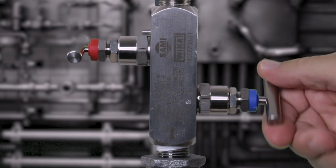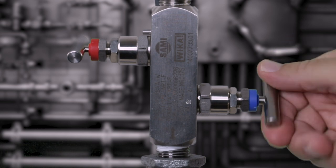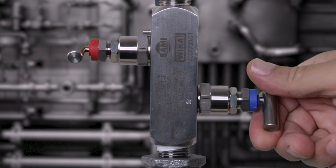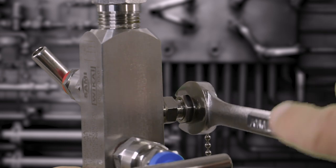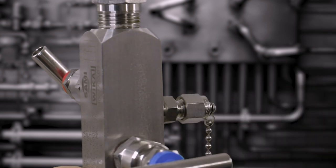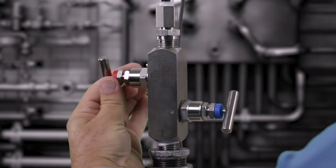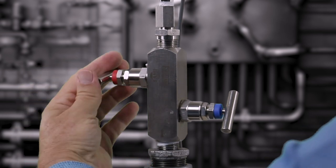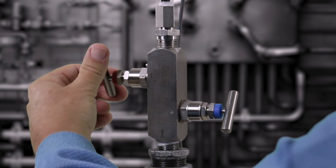Using the manifold, isolate the transmitter from the process using the block valve. Disconnect the cap from the test port on the block and bleed valve. Slowly open the bleed valve to purge any gas or liquid from the transmitter.